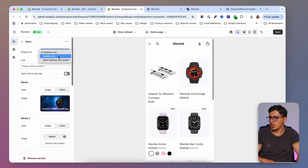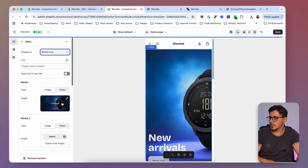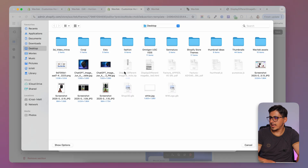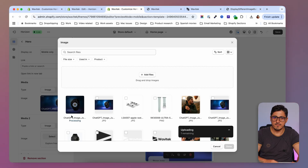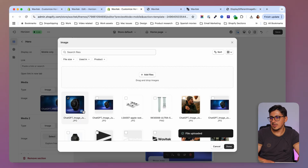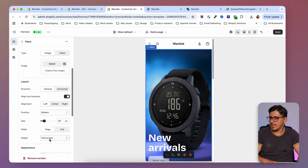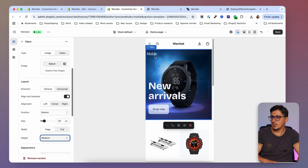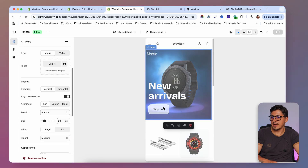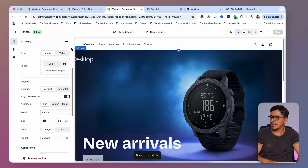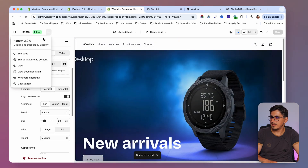Now I have two hero banners and I can choose which one shows on desktop and which on mobile. I'll select the first one for mobile only, then replace the image with a mobile-formatted version from my library. My image is square, but since I chose full width on the desktop version the image extends. Changing the height to medium shows the mobile version correctly.